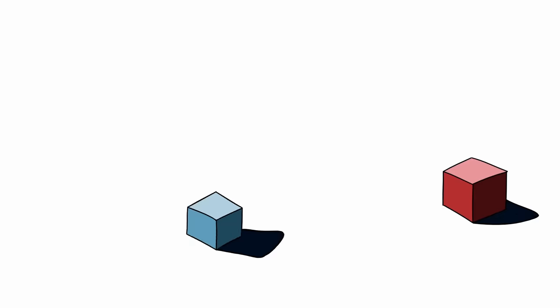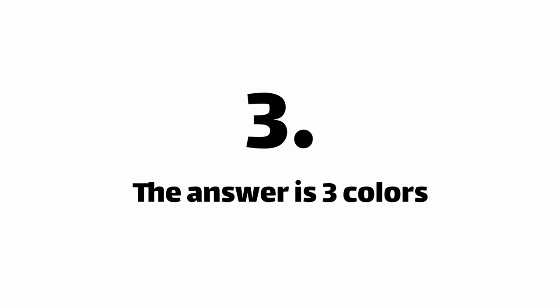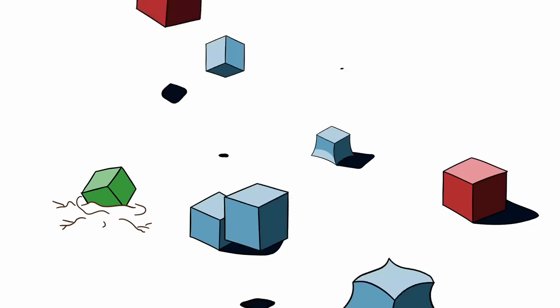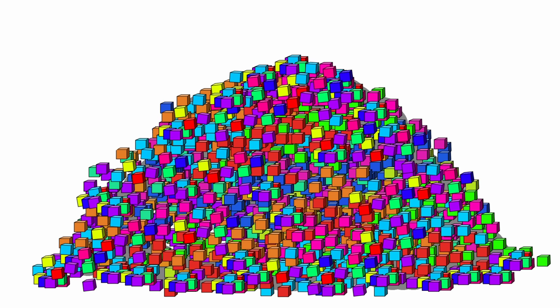If I gave you three cubes and asked how many colors there are, well, it's not that hard of a question. But what about a million cubes? How many unique colors are in this pile? And how would you even go about figuring that out?